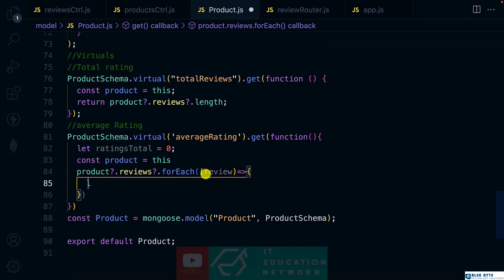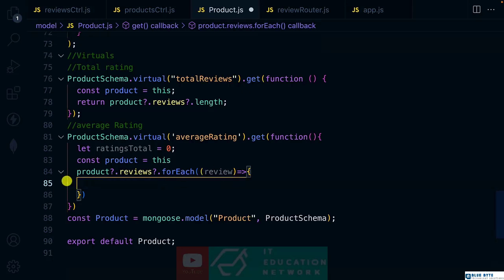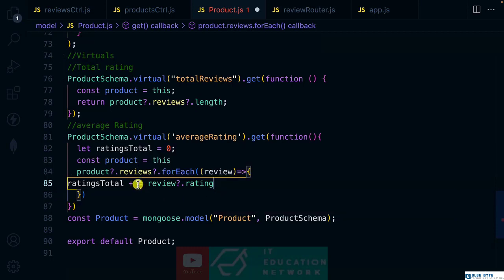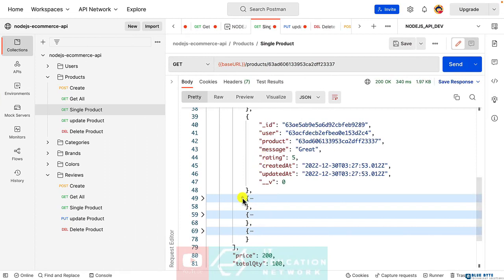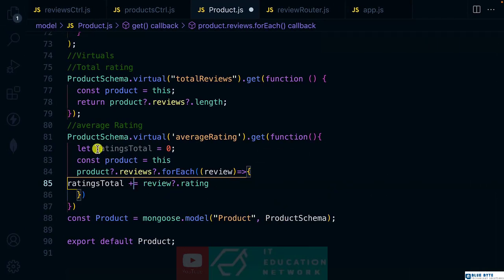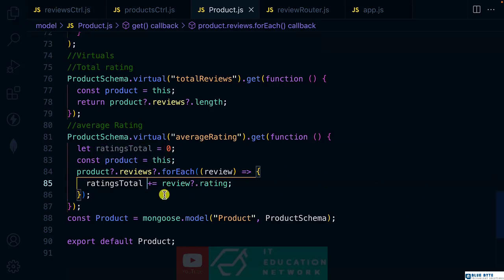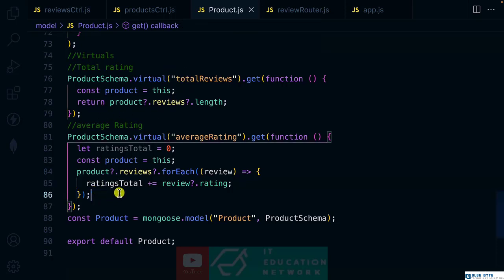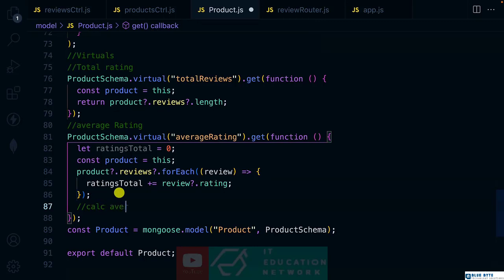Inside the forEach, we use an arrow function for the review. If you console log the review, you get the individual review object, which has a rating property. So inside the forEach, we reassign ratingsTotal plus-equals review.rating, adding up all the ratings and assigning them to ratingsTotal. The next step is to calculate the average rating.